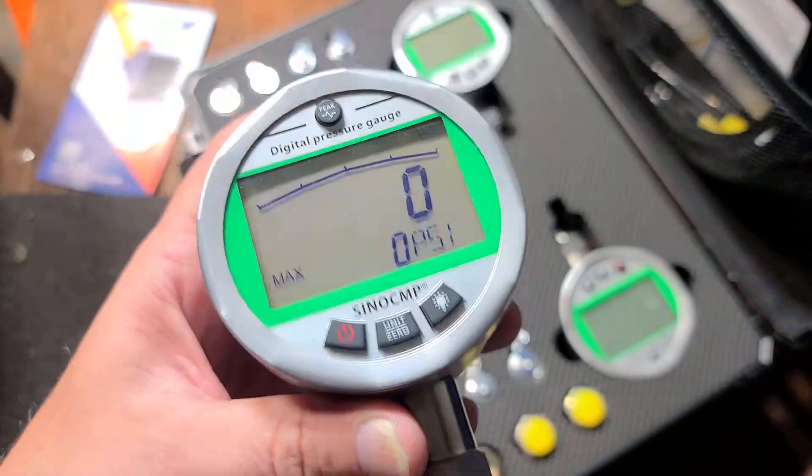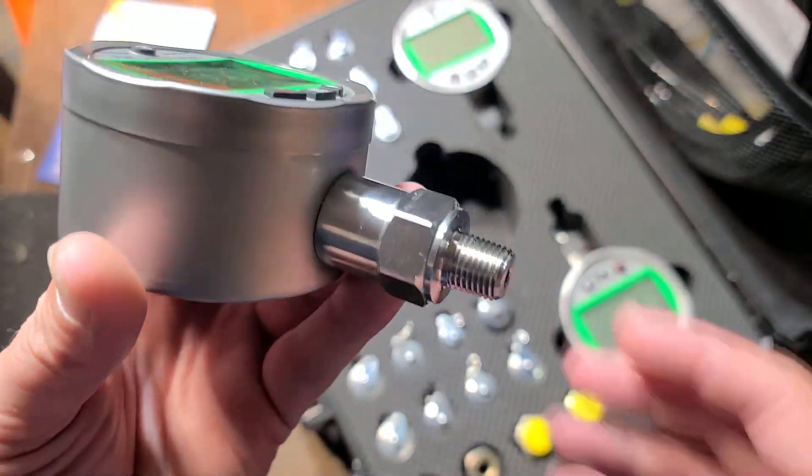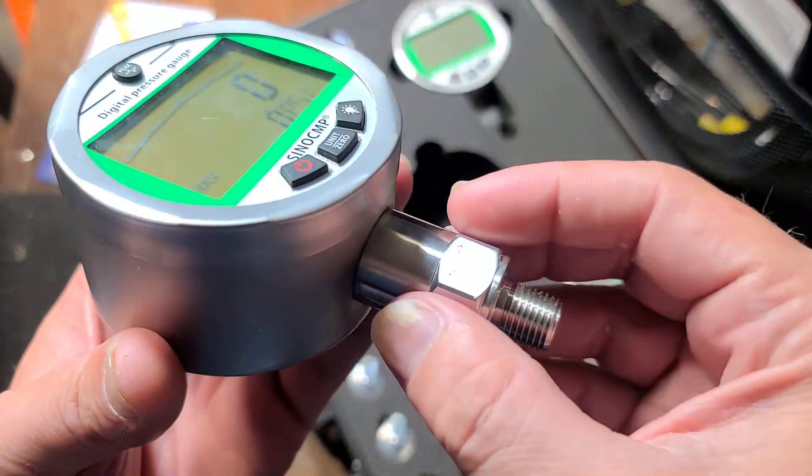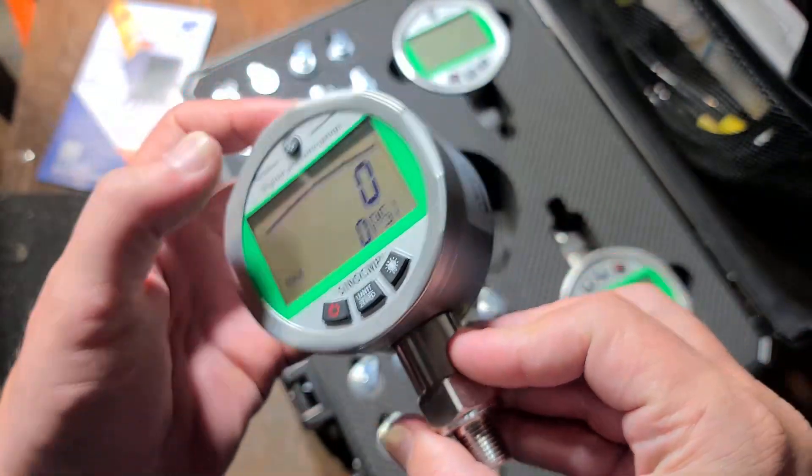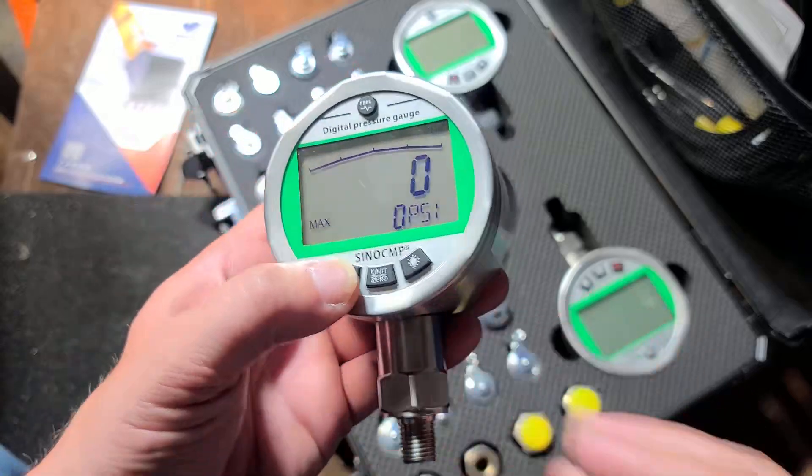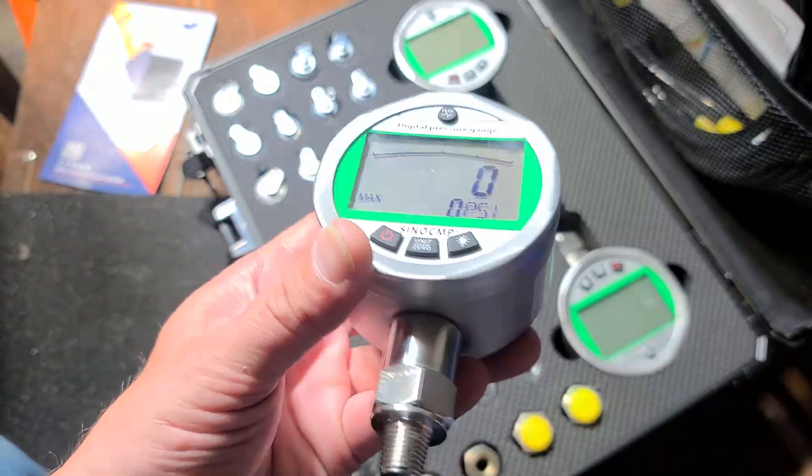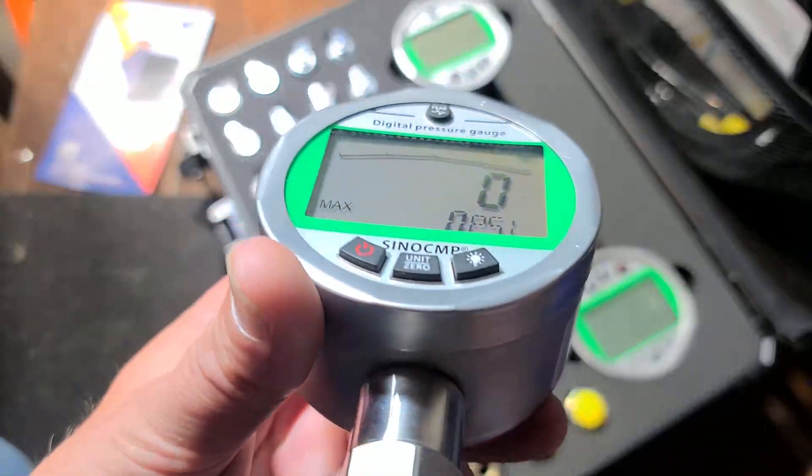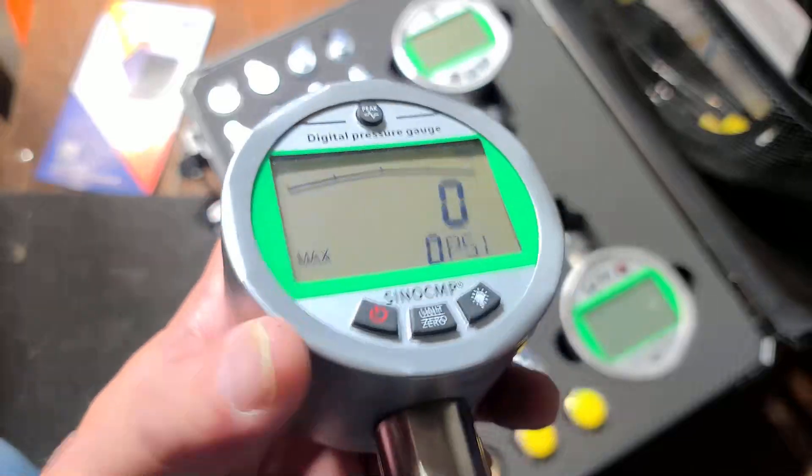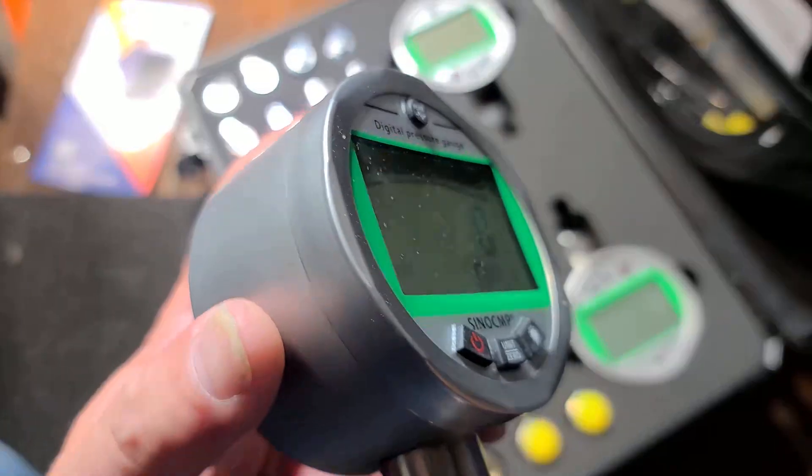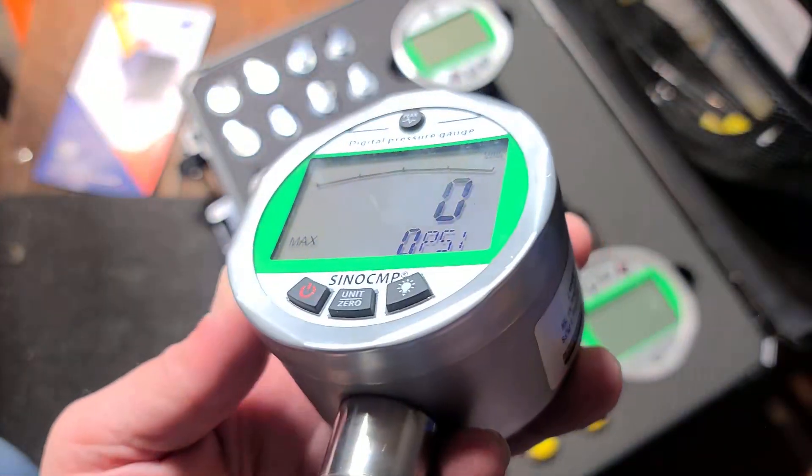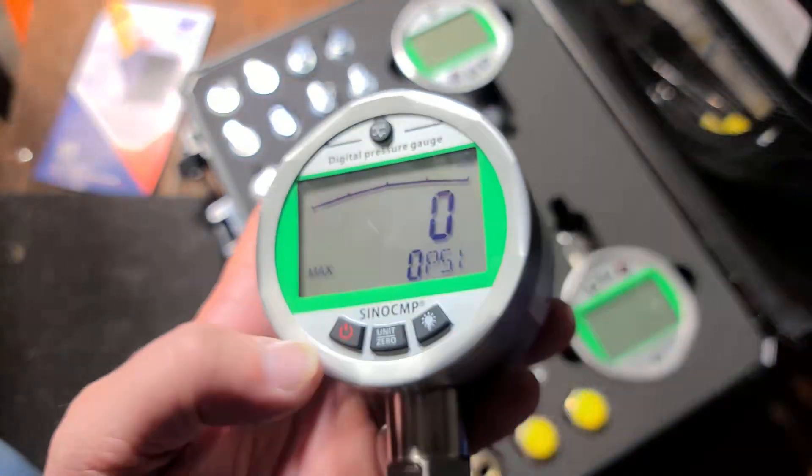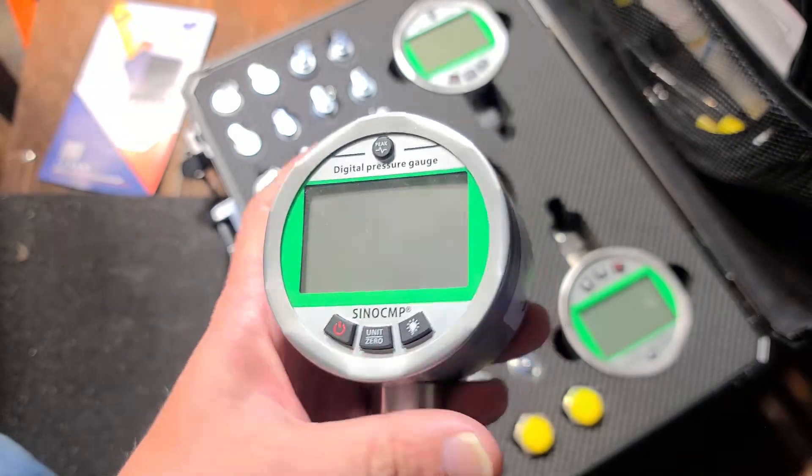These digital gauges are expensive because they have expensive electronic pressure transducers. It's pretty easy to see the gauge even at a variety of angles and at pretty steep angles, so they did put in a pretty good display. The head on these is huge because it's an electronic system.